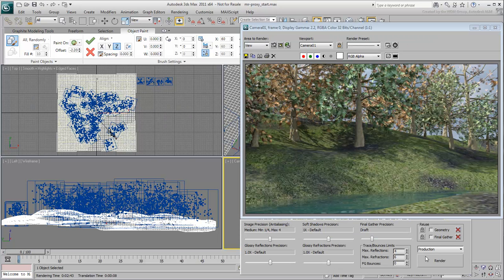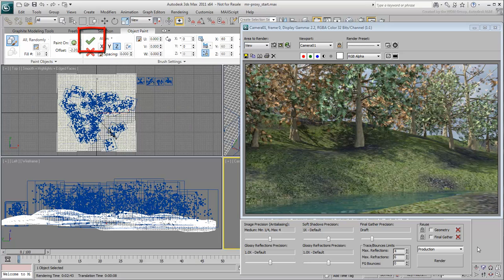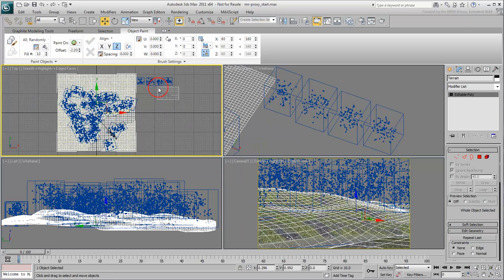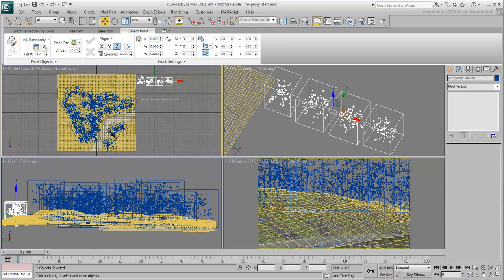Once you are satisfied, click the Commit button to accept the changes. The scattered trees are copies of the originals, so you can now delete those if you want to.